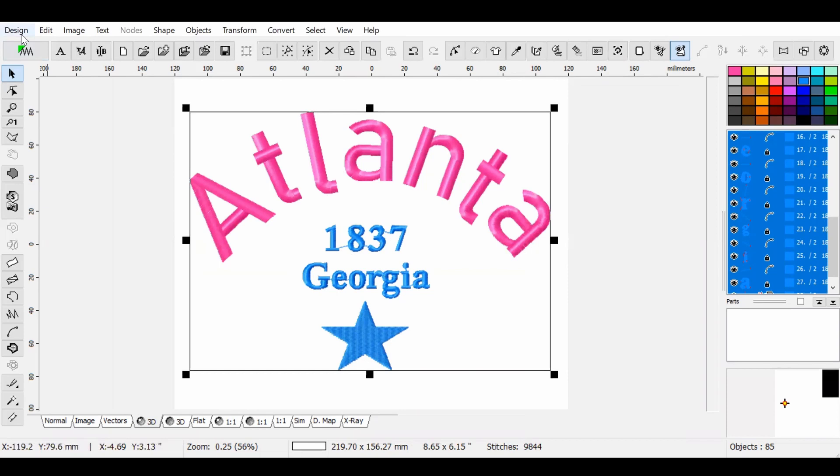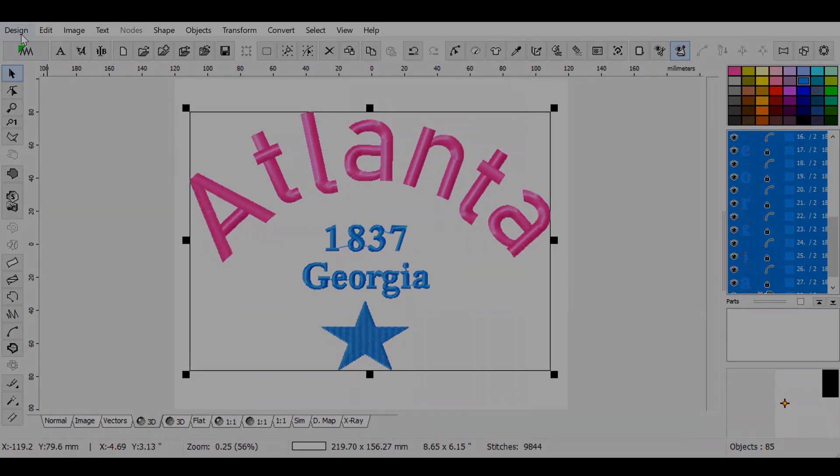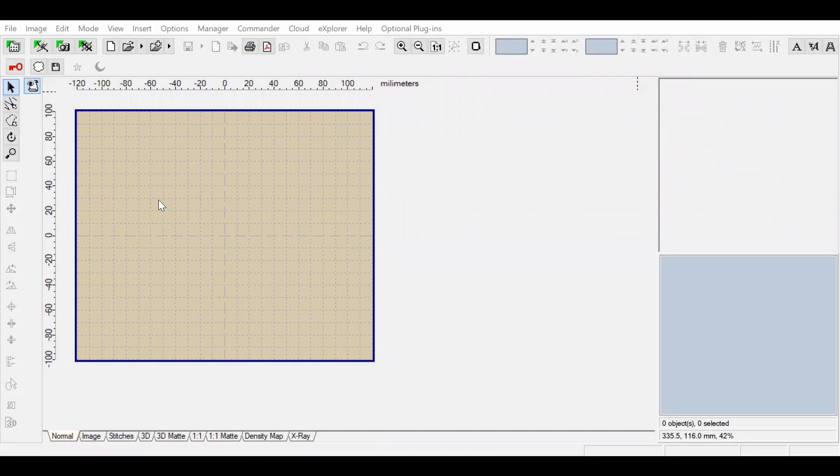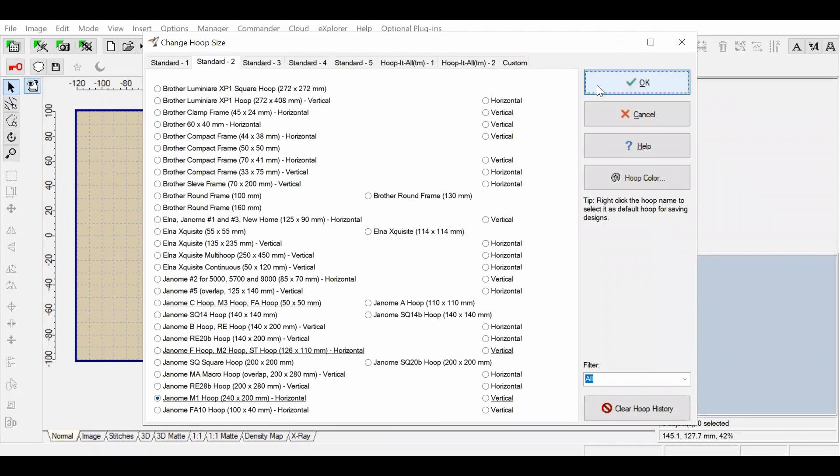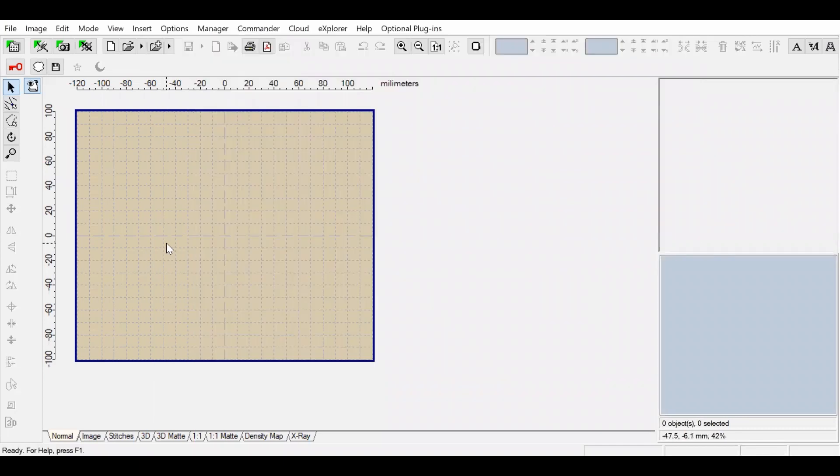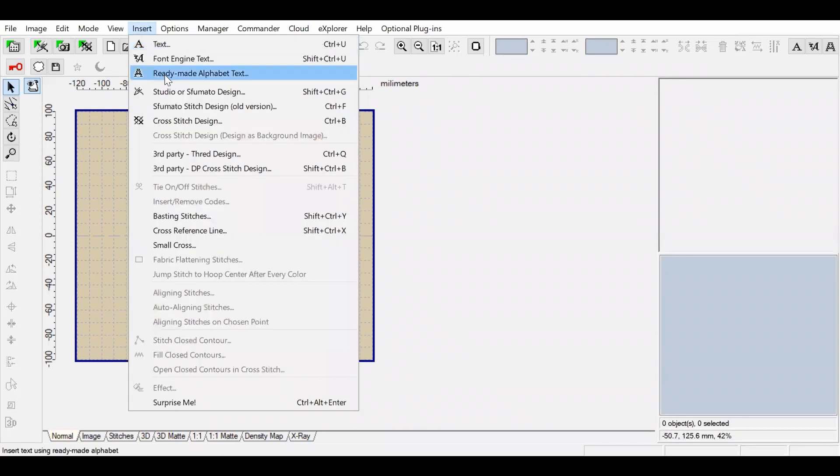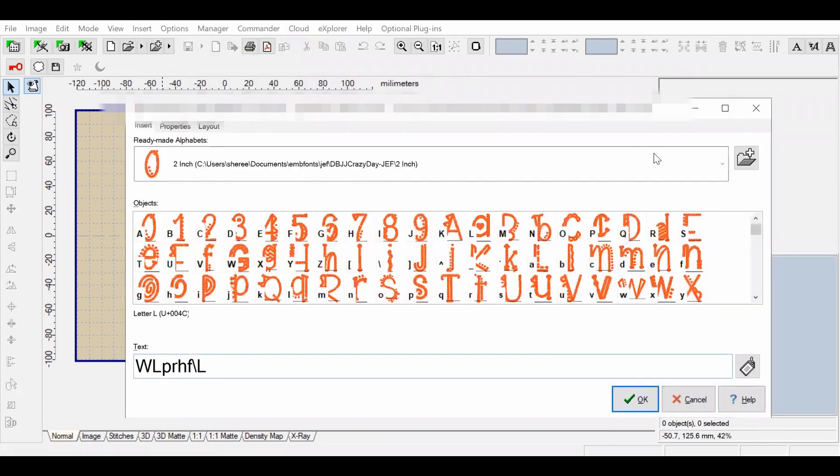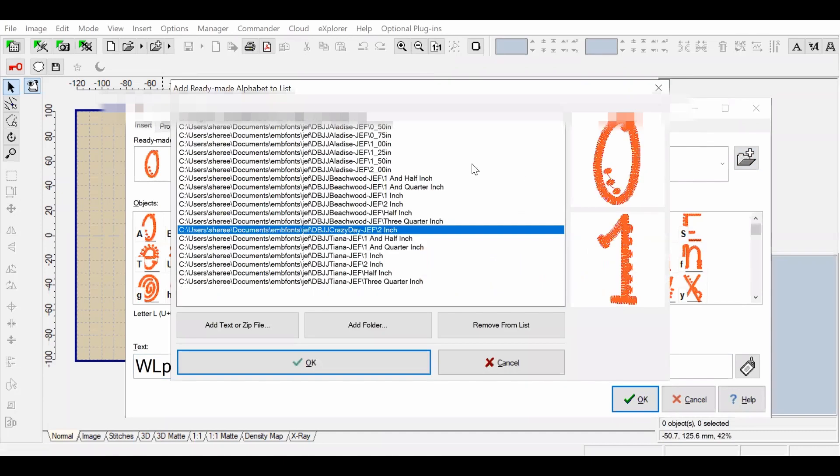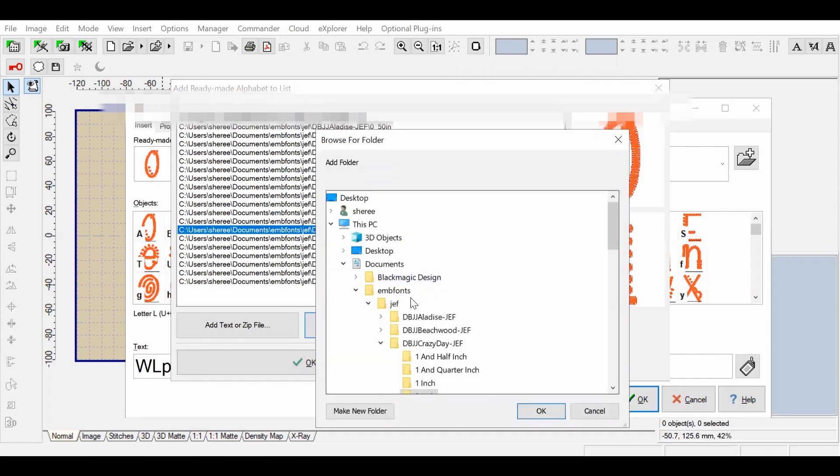So first you start off in Embird Editor. You're going to choose the correct size for your embroidery hoop, then go to Insert, Ready-Made Alphabet Text. Once you select the ready-made alphabet text, you'll hit the plus button and locate the font that you would like to use.